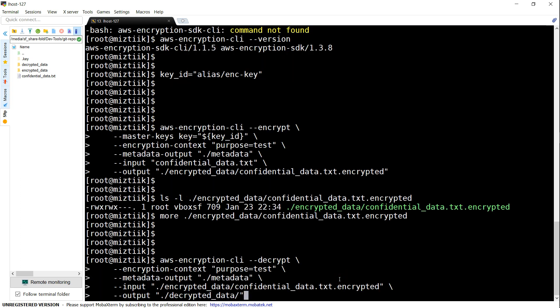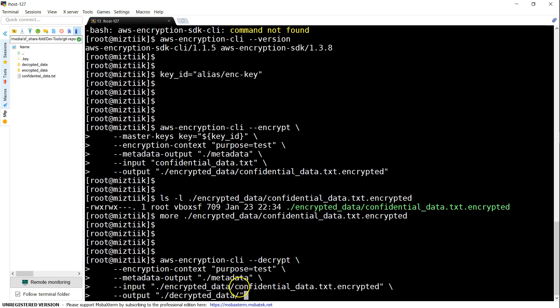The decryption text is almost similar to the encryption format—we're just adding the option as decrypt, saying the encryption context is all the same, and where you want to give the metadata. Remember, if the metadata file is already there, the input generated by this command gets appended to that file. You're saying the input file is the encrypted file and to put it into the decrypted data folder.